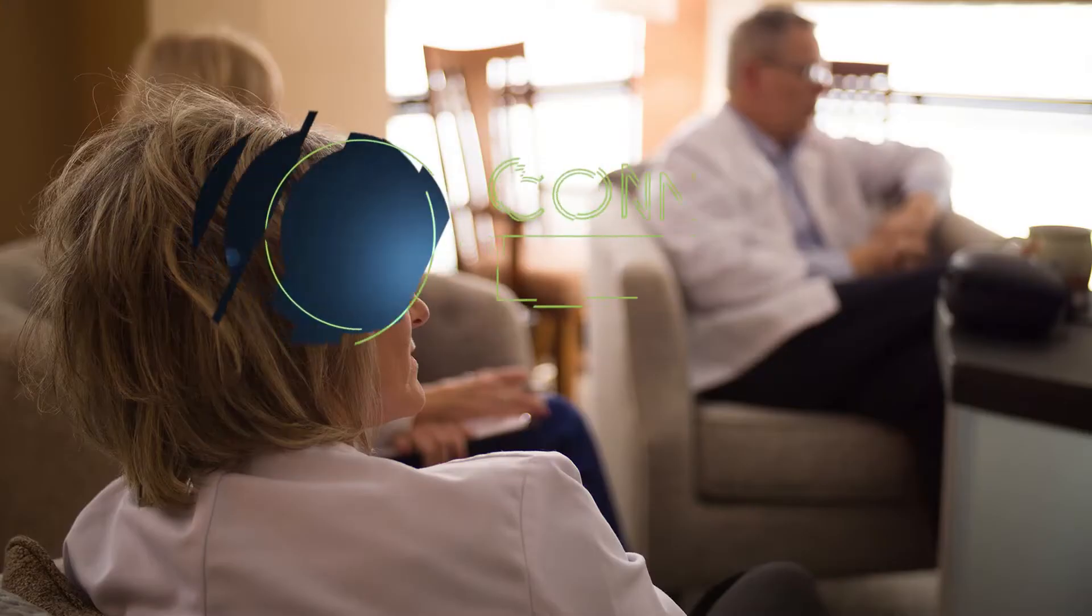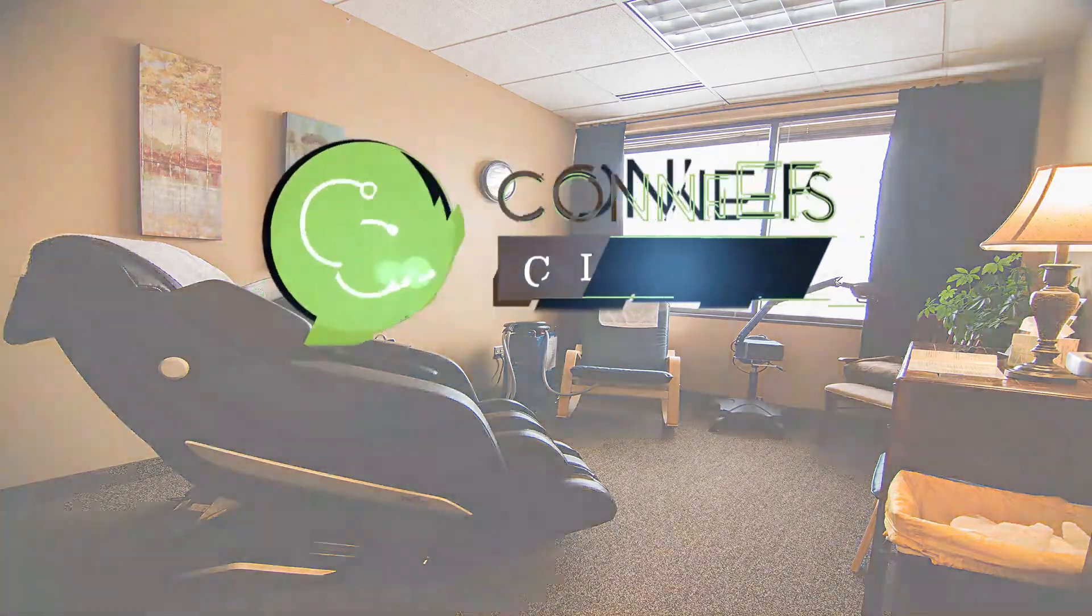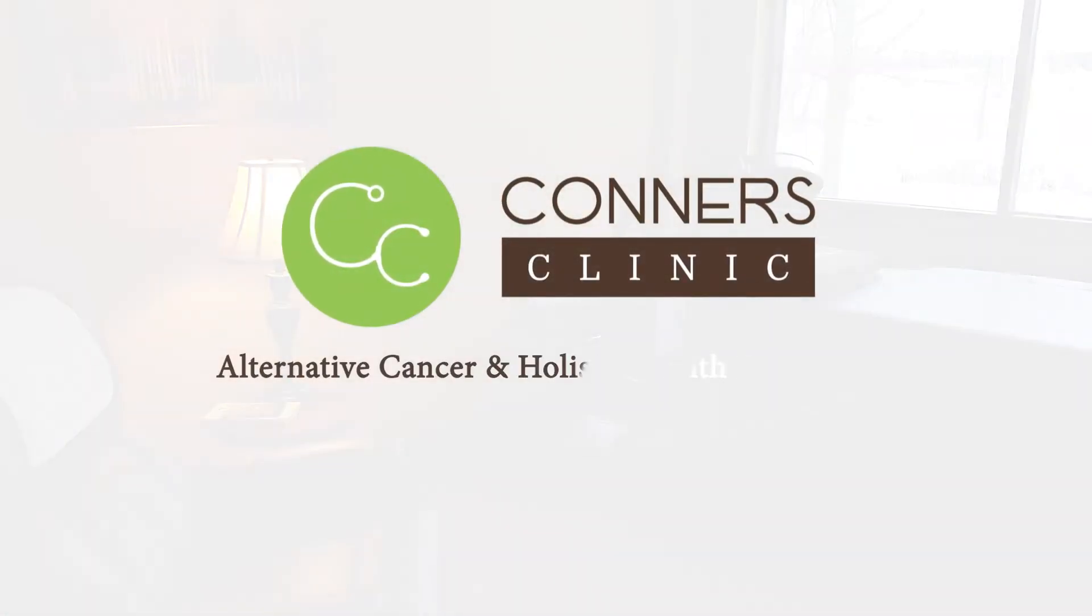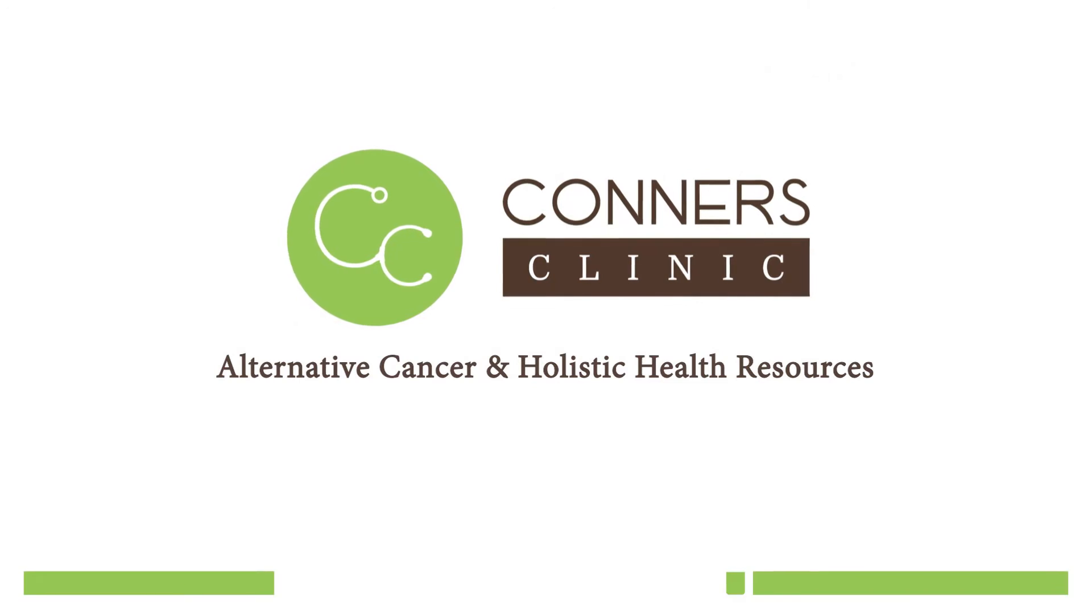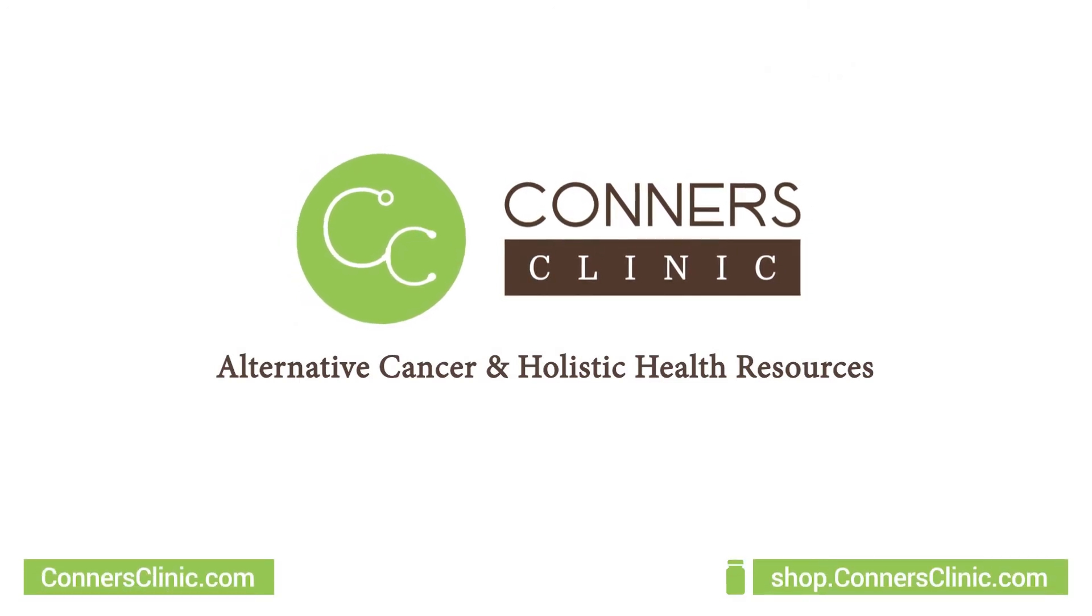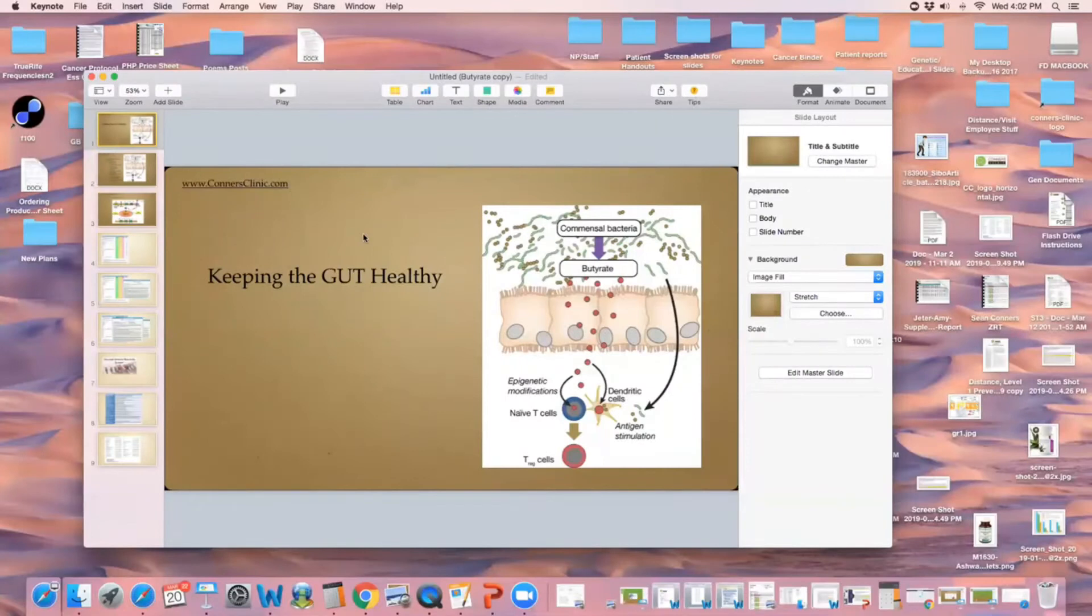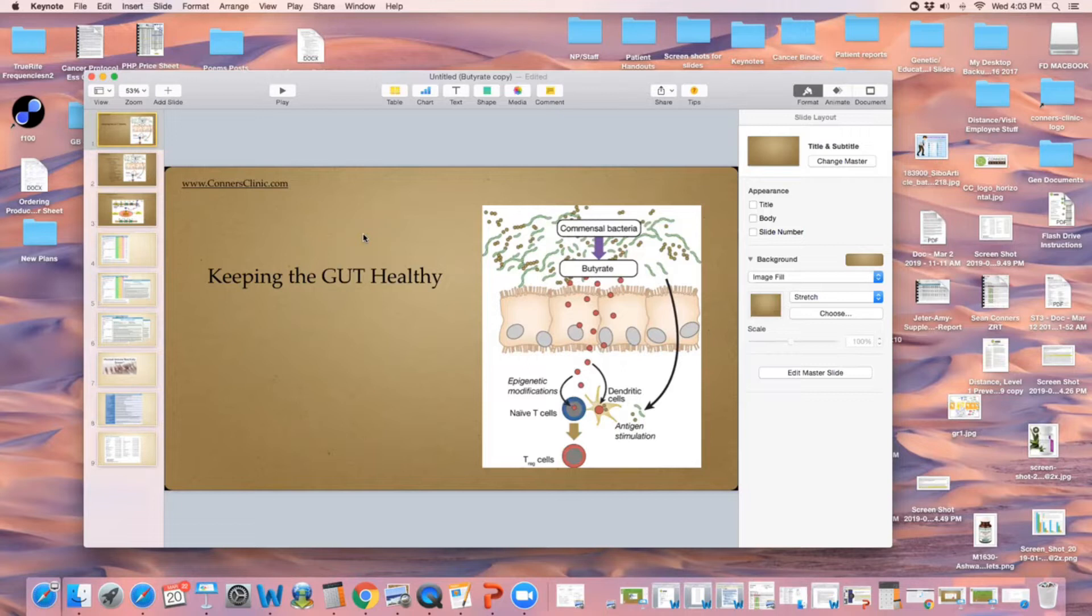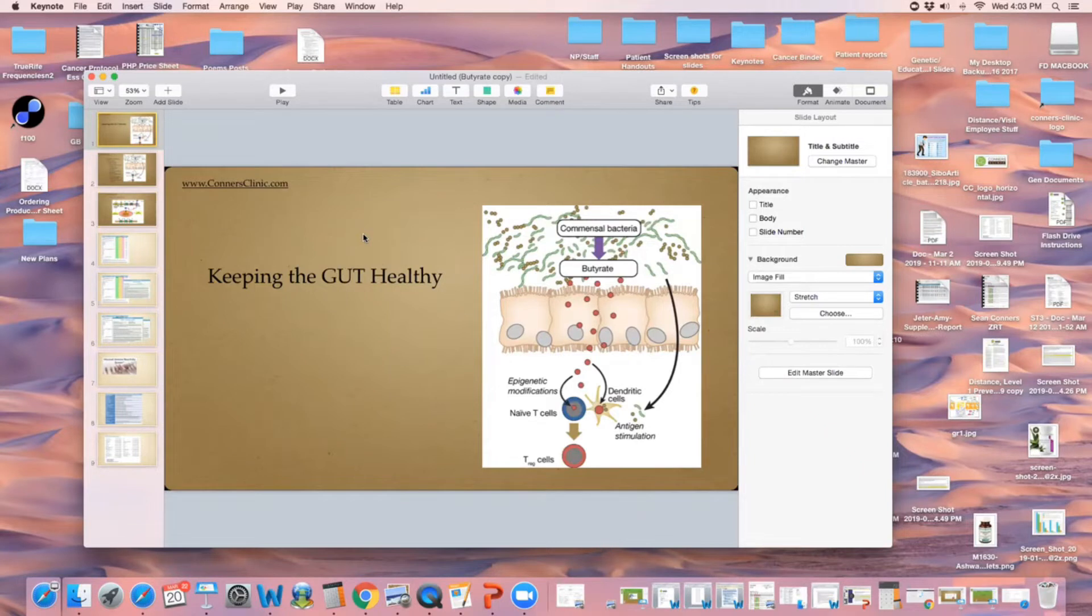Alright, today's zoom call we're going to talk about keeping the gut healthy. We talk to cancer patients about gut health, and if you have breast cancer, you go 'what in the world do I need to know about gut health? I have breast cancer, prostate cancer.'